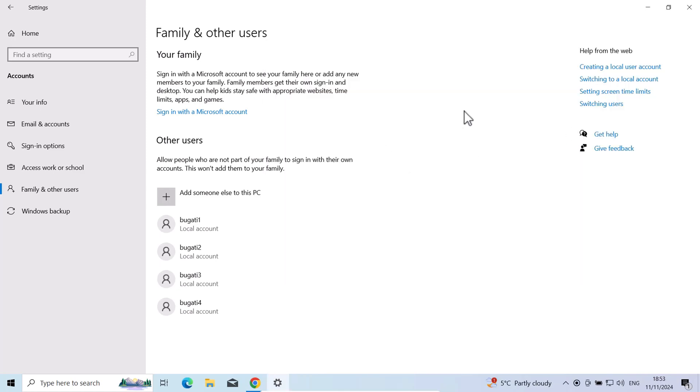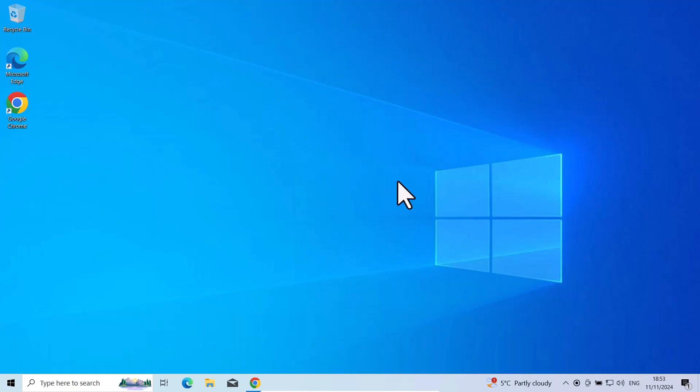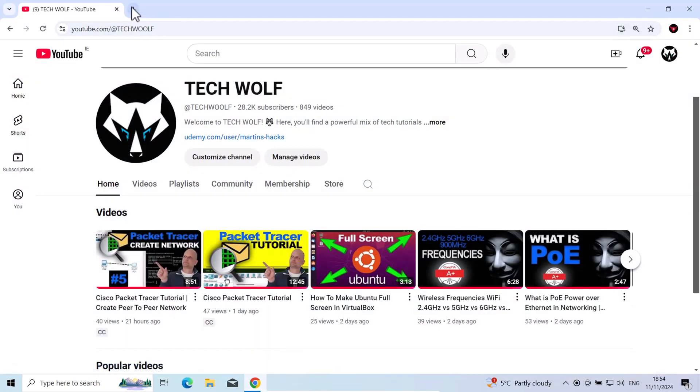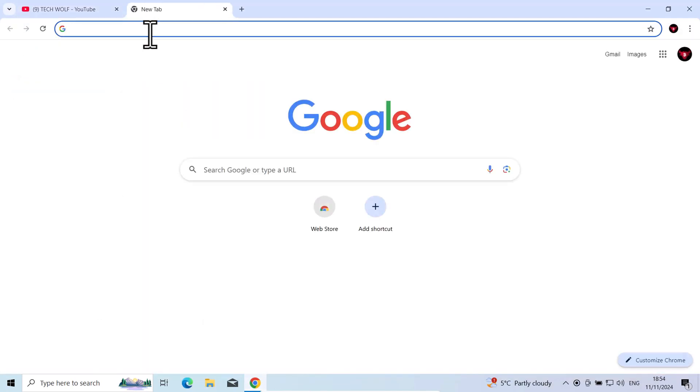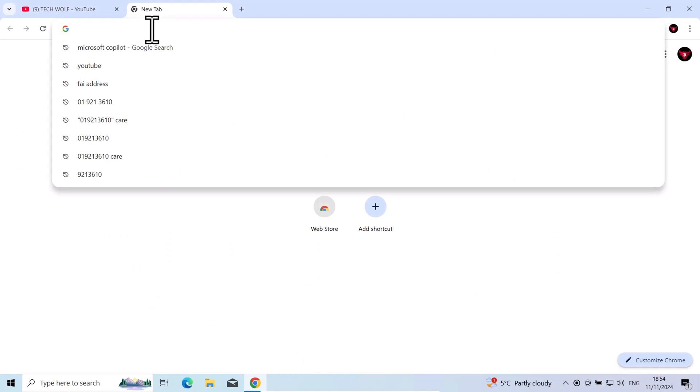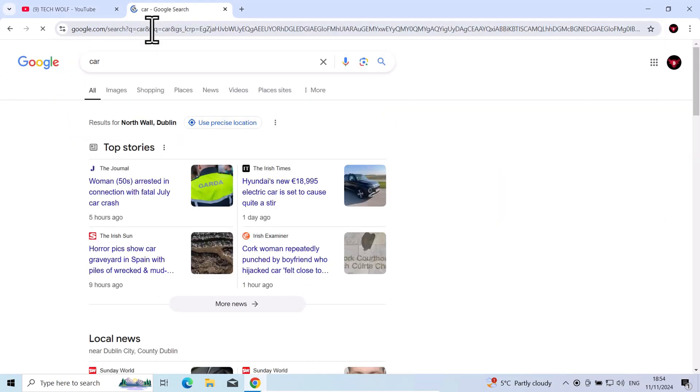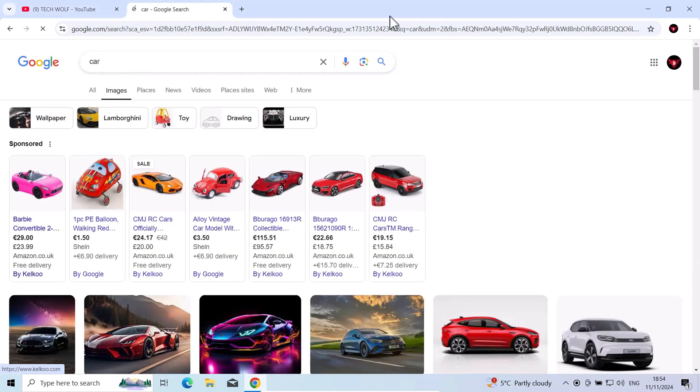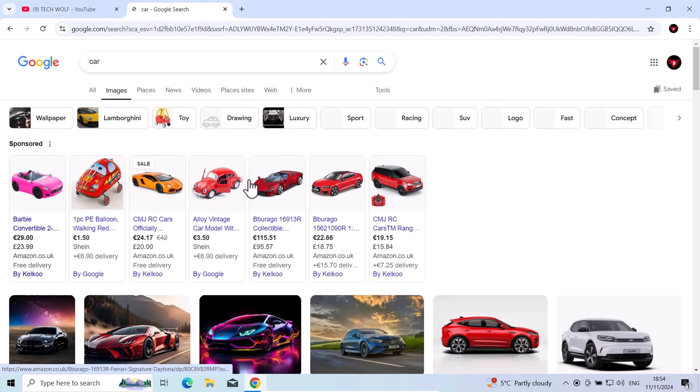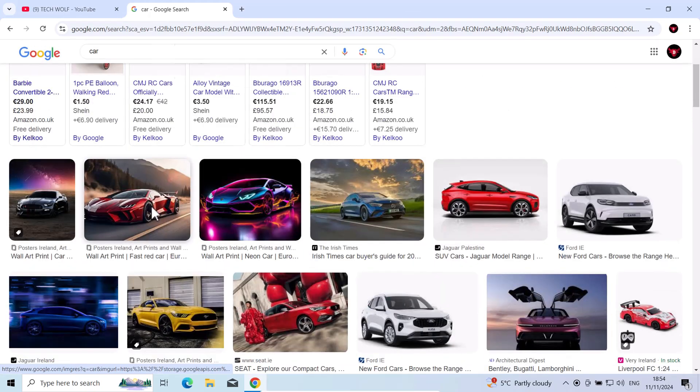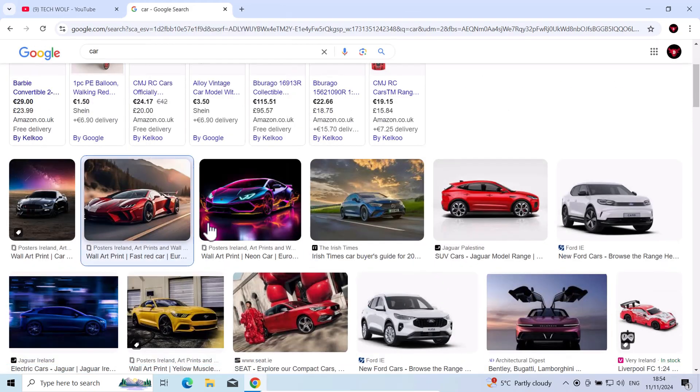Now to test if these users have their own unique accounts, let's do the following. Let's open a browser. In the browser you can type in Google something like car or whatever you want and go into images. For my account I will download one image. Let's say this one.